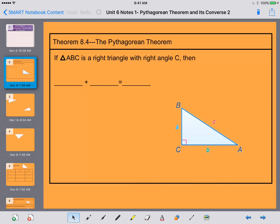Hey, ladies and gentlemen, this is Mrs. Beckman here, and today we're going to be going over Unit 6, Notes 1. We are going to talk about the Pythagorean Theorem and its converse.